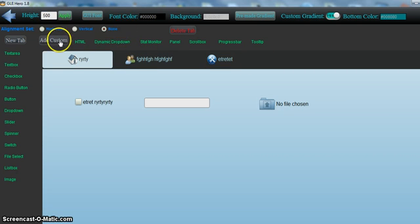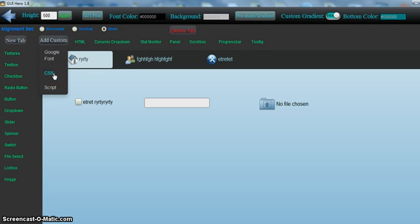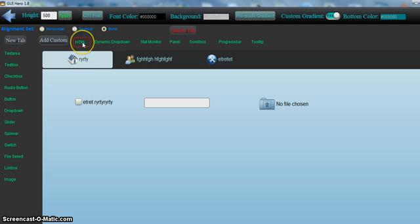You can add custom Google fonts, custom CSS, custom script, custom HTML. When you add custom HTML, just make sure you only add one element at a time.